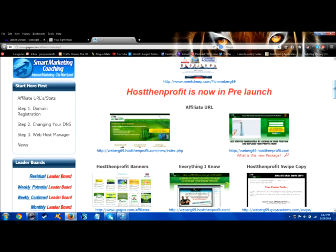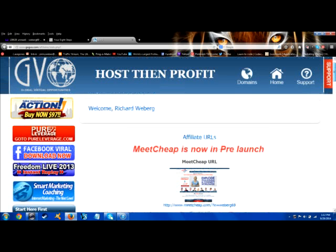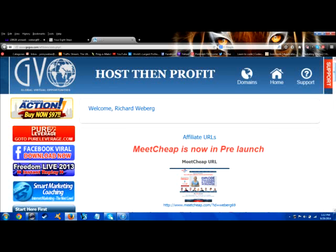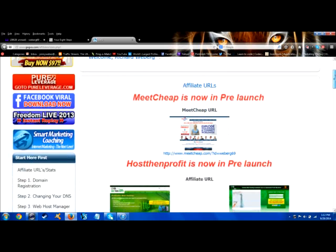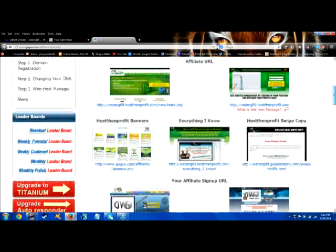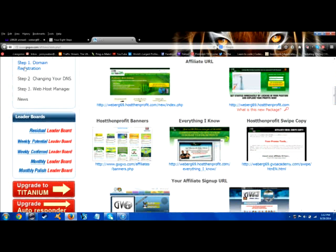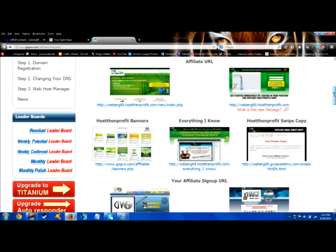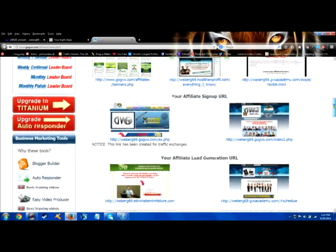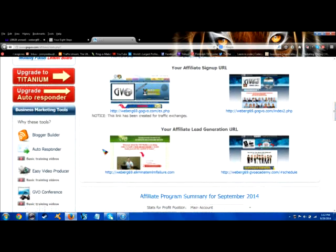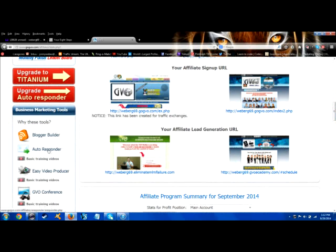I'm already logged into GVO. If you're in Pure Leverage it's basically the same. You just go to your autoresponder and you can find your autoresponder in Pure Leverage in your left-hand menu. I'm in GVO right now so I'm going to go to the autoresponder right here on the left-hand side.